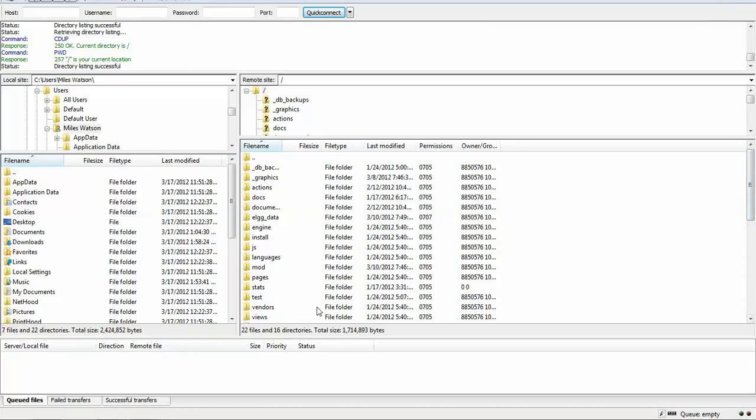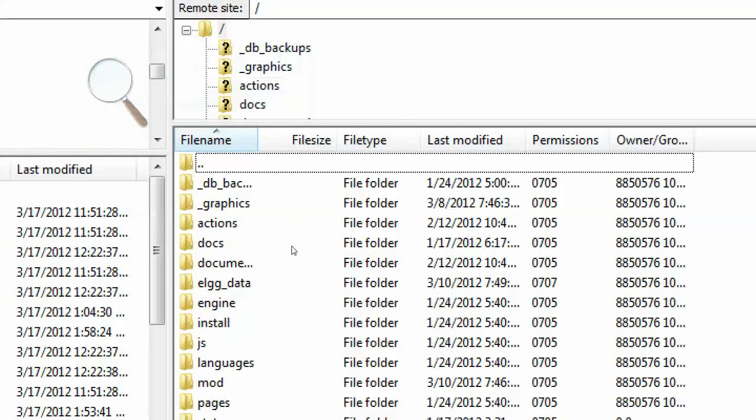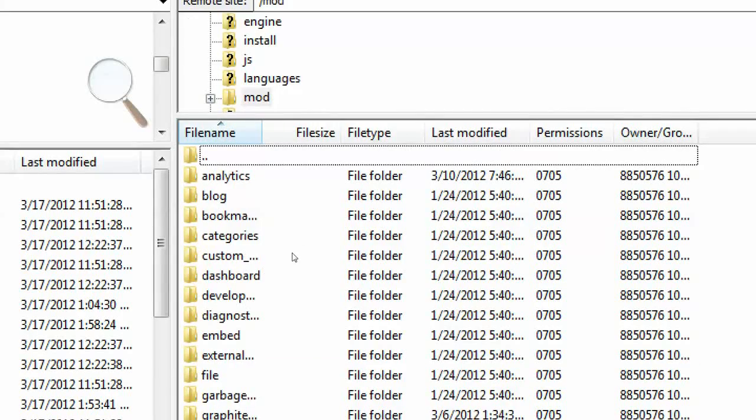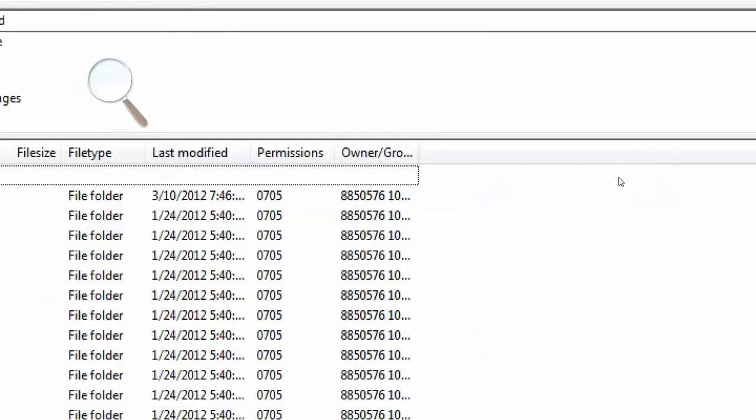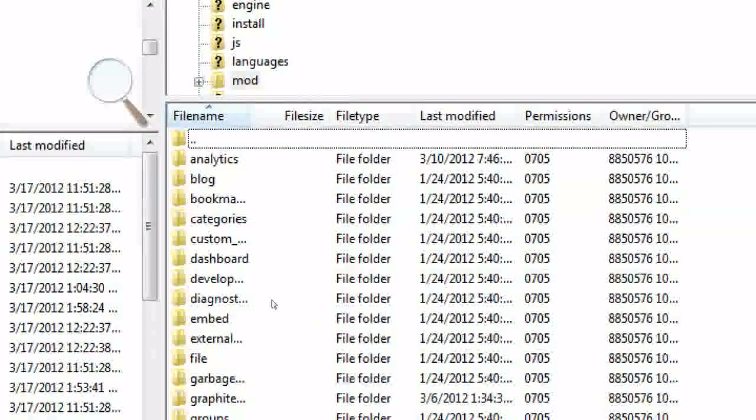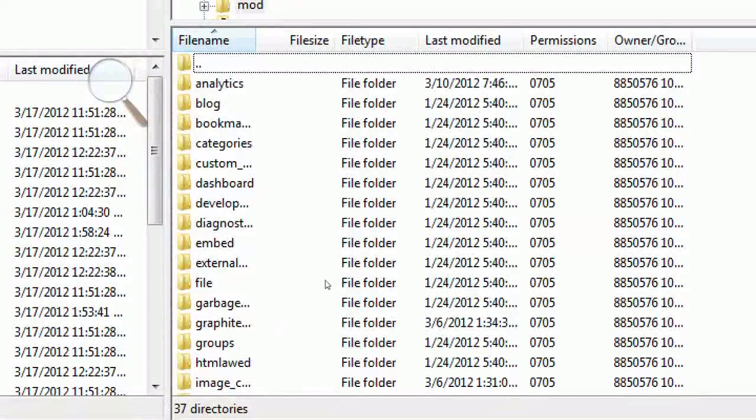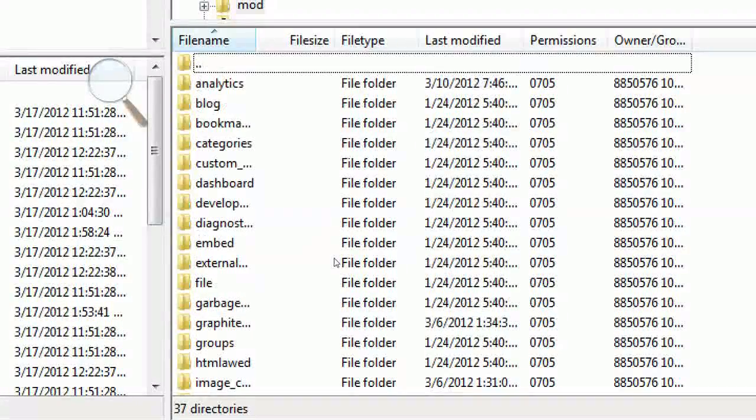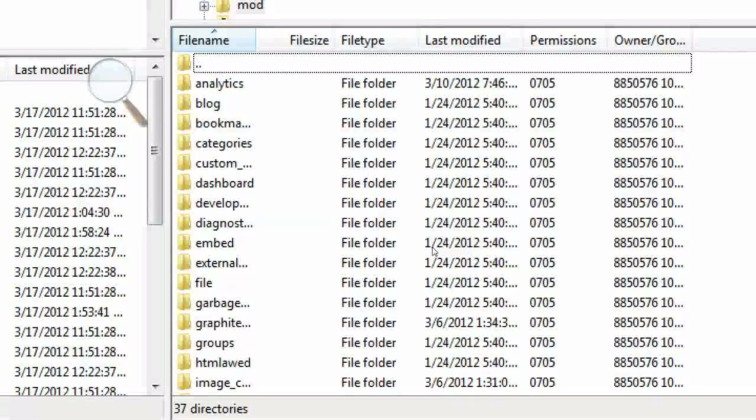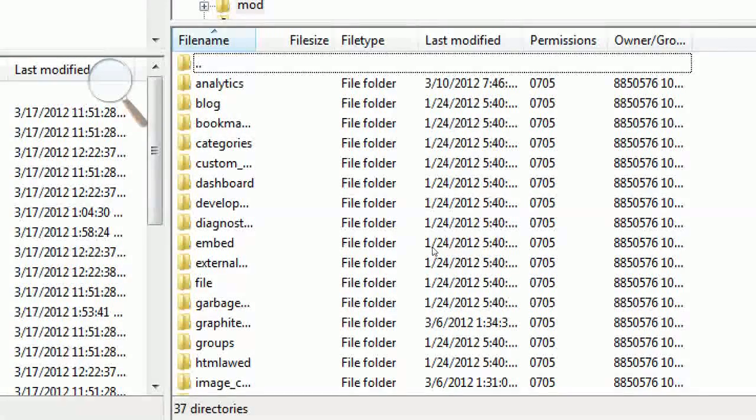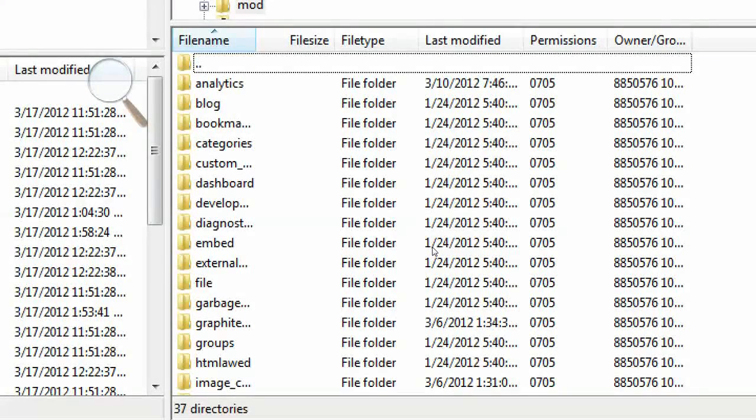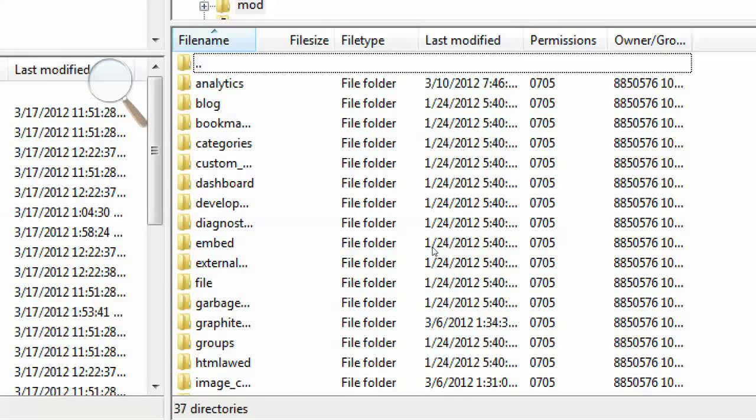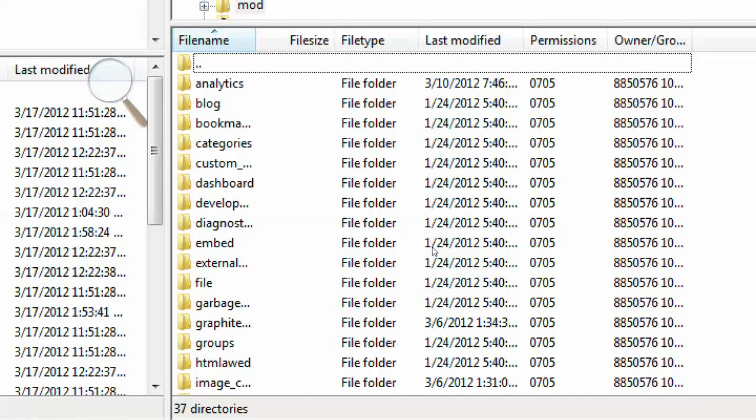I'm just going to zoom in here. I'll go to the mod folder. The mod folder has all the plugins and themes stored in this folder. I will upload the plugin files that I just downloaded and unzipped from the Elgg site. I'm just going to upload them to this mod folder. Once those have uploaded, this is what you'll do next.